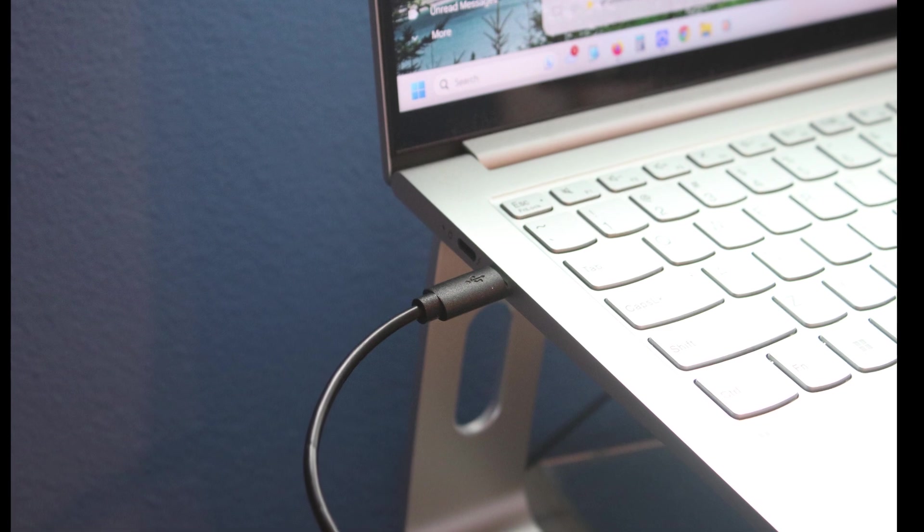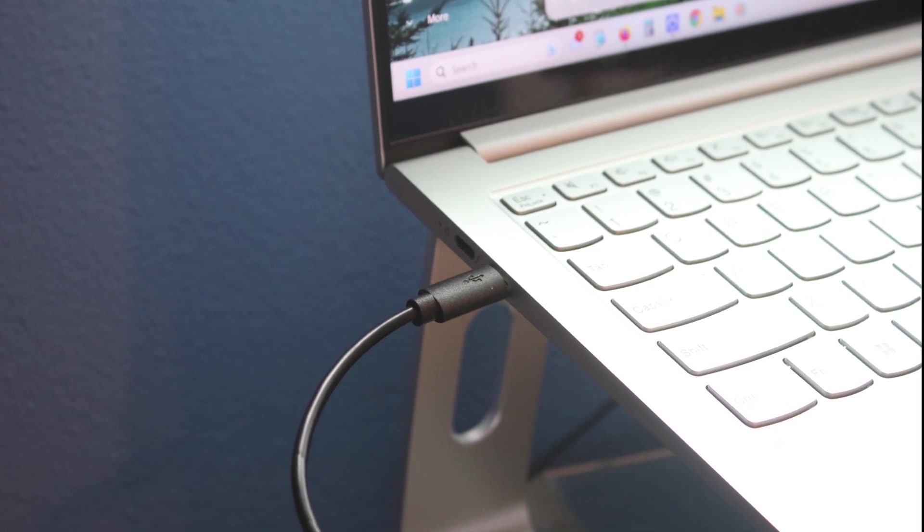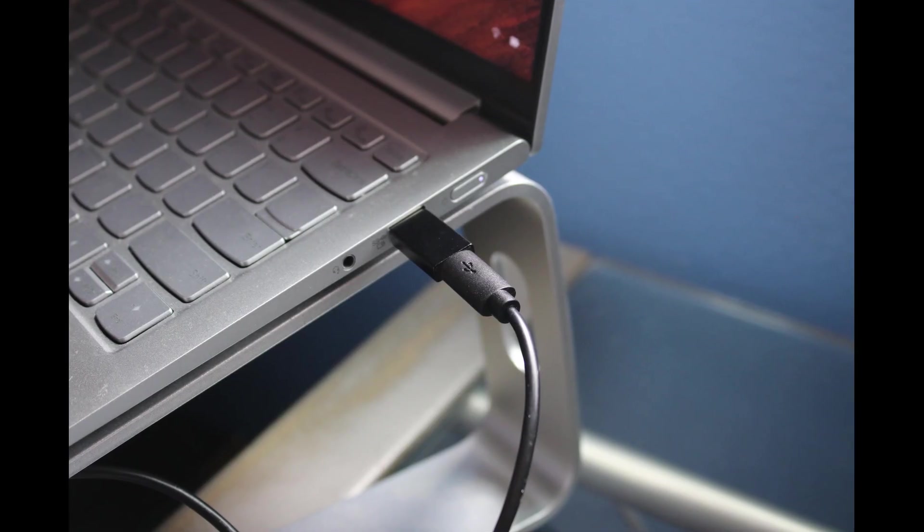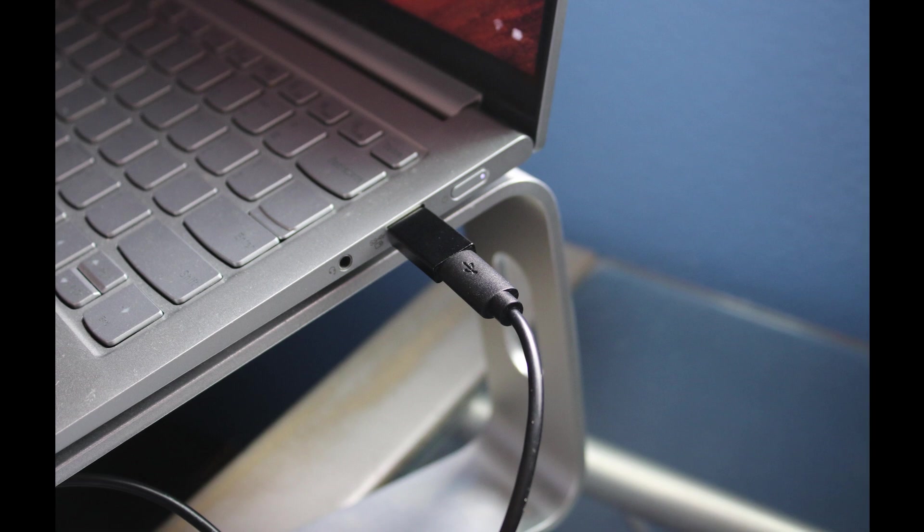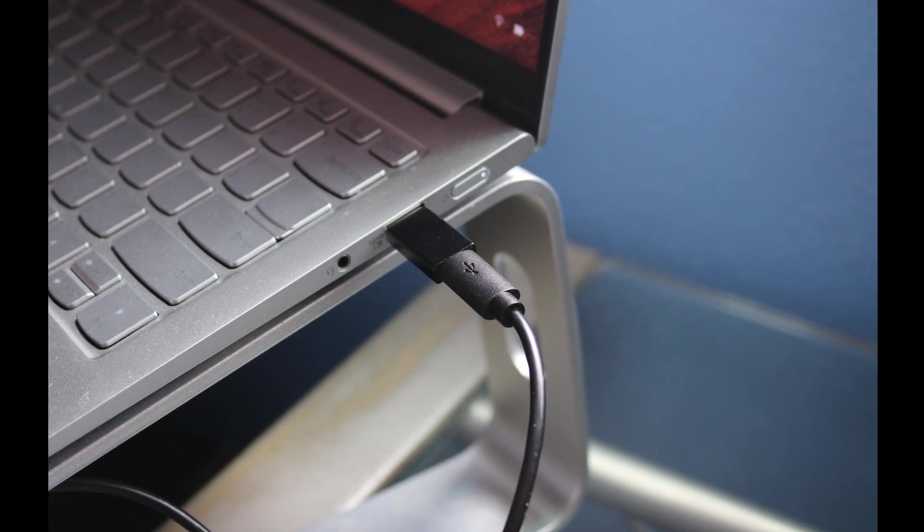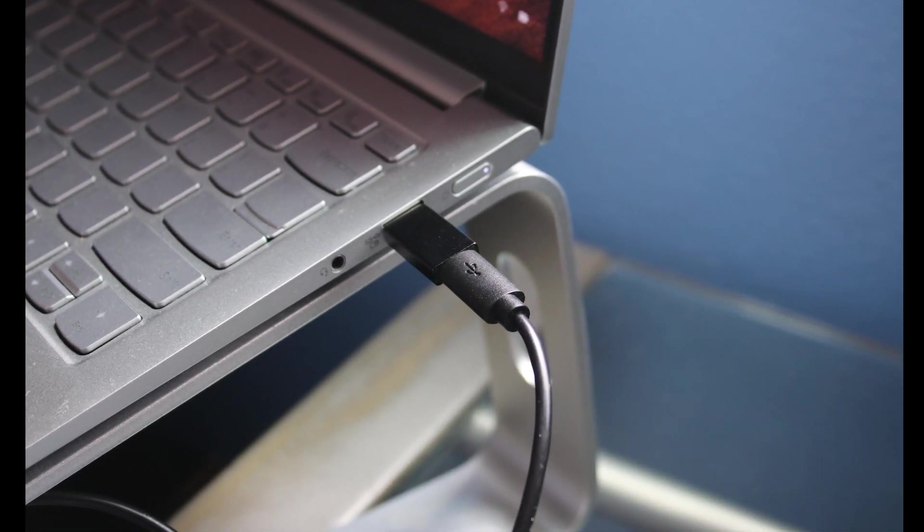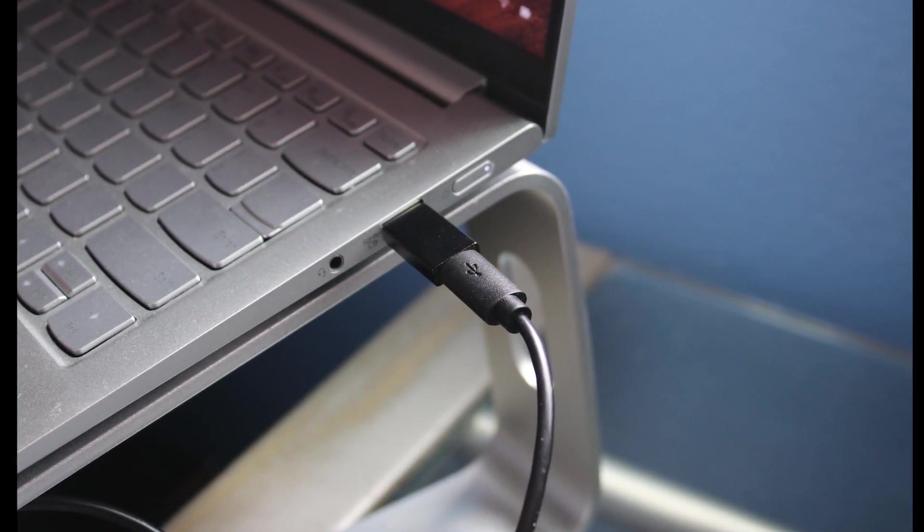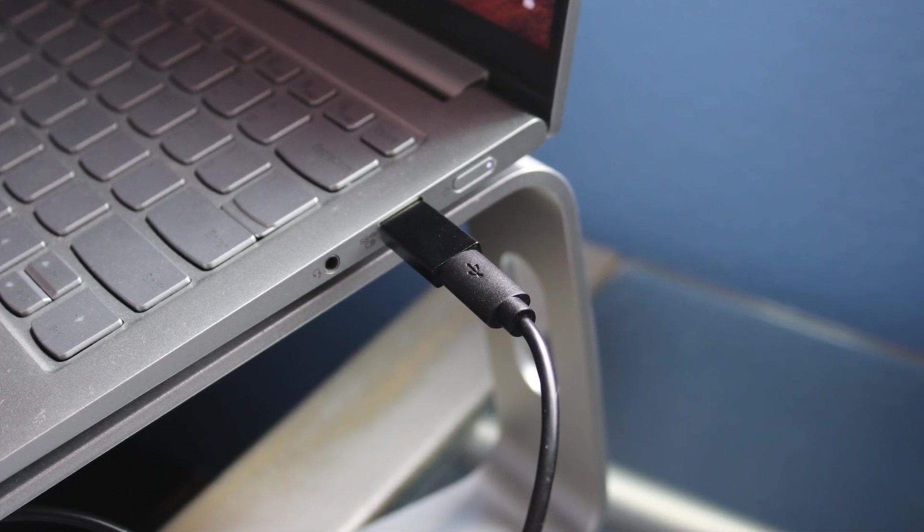If your computer doesn't have a USB-C port, use the included adapter to use a full-size USB port instead. Your computer will automatically install the device within a minute or so.